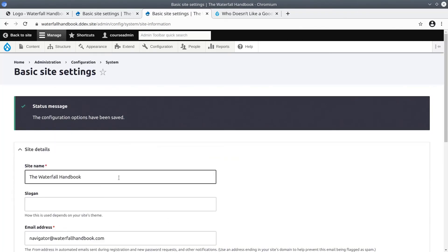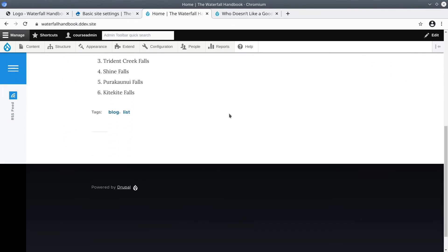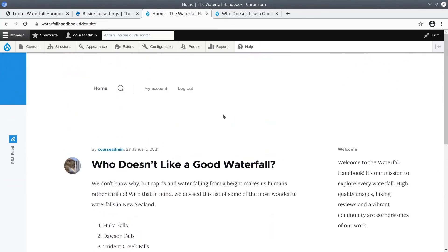Then click the home link to go back to the front page. Awesome! We have our list of teasers like before.